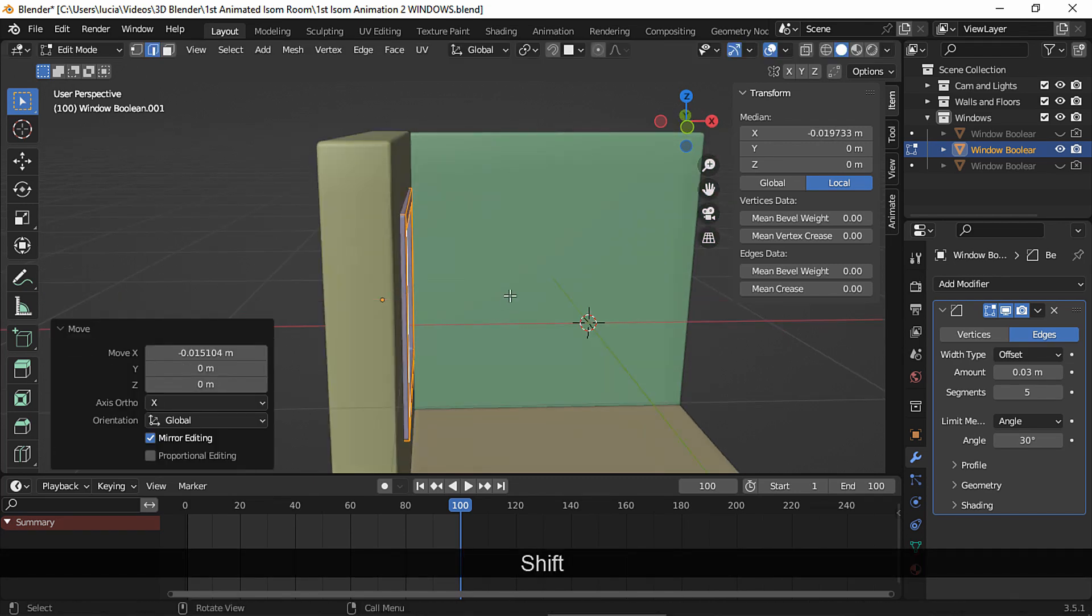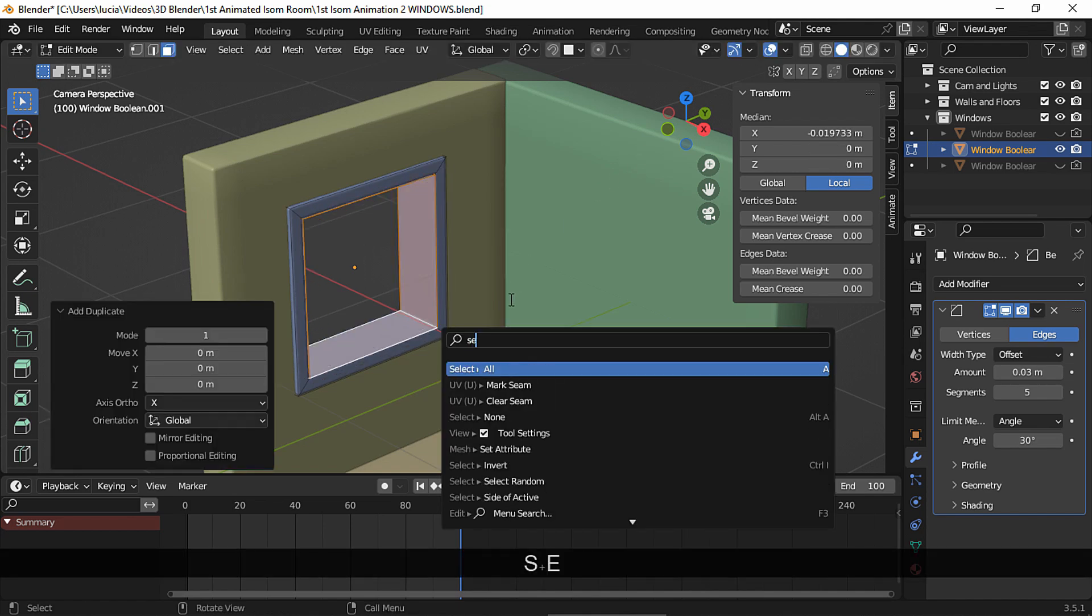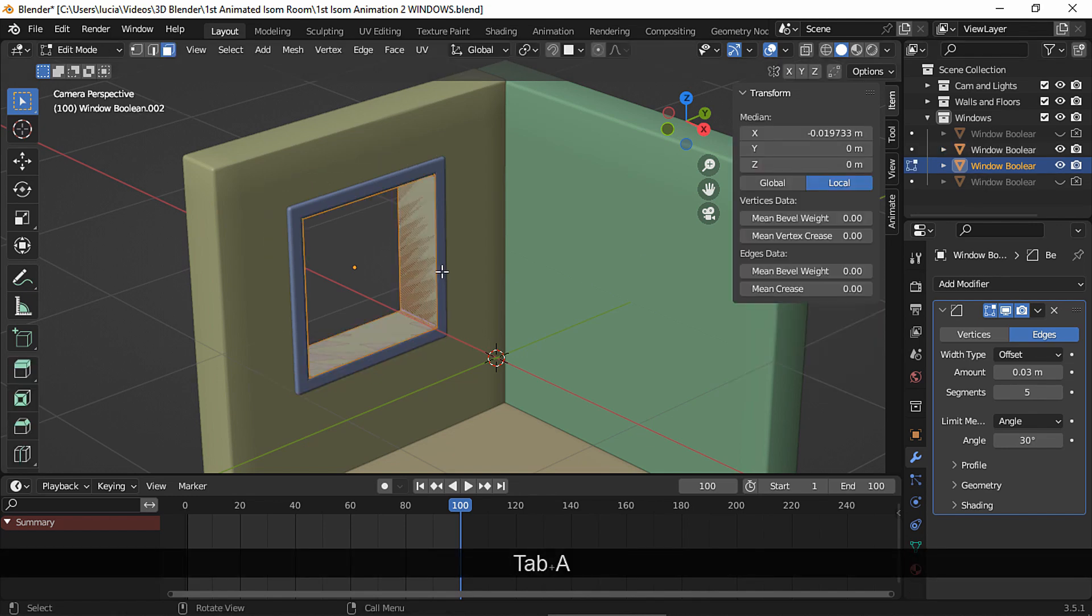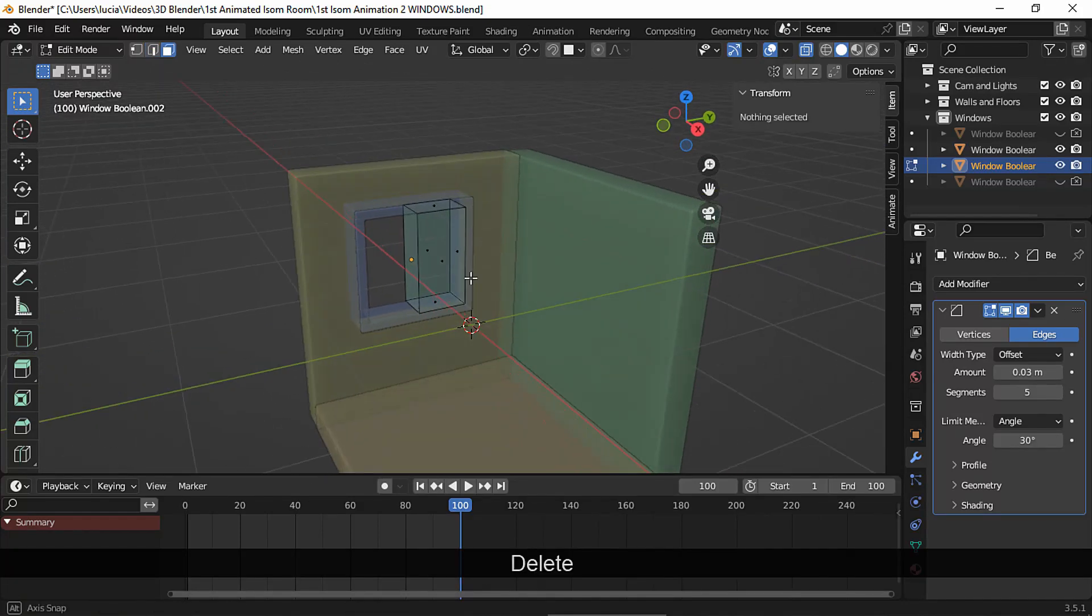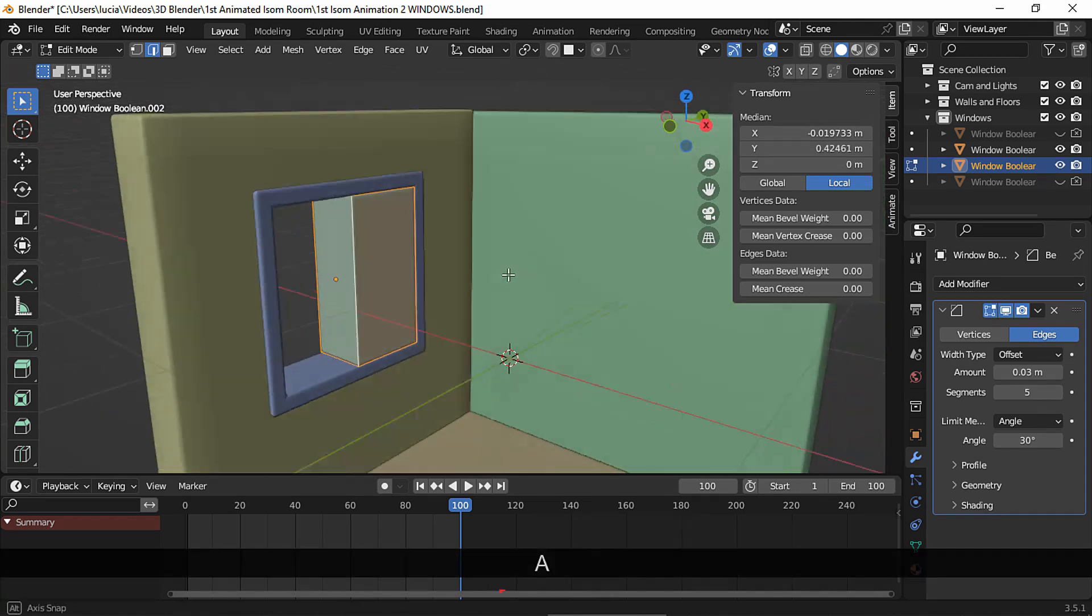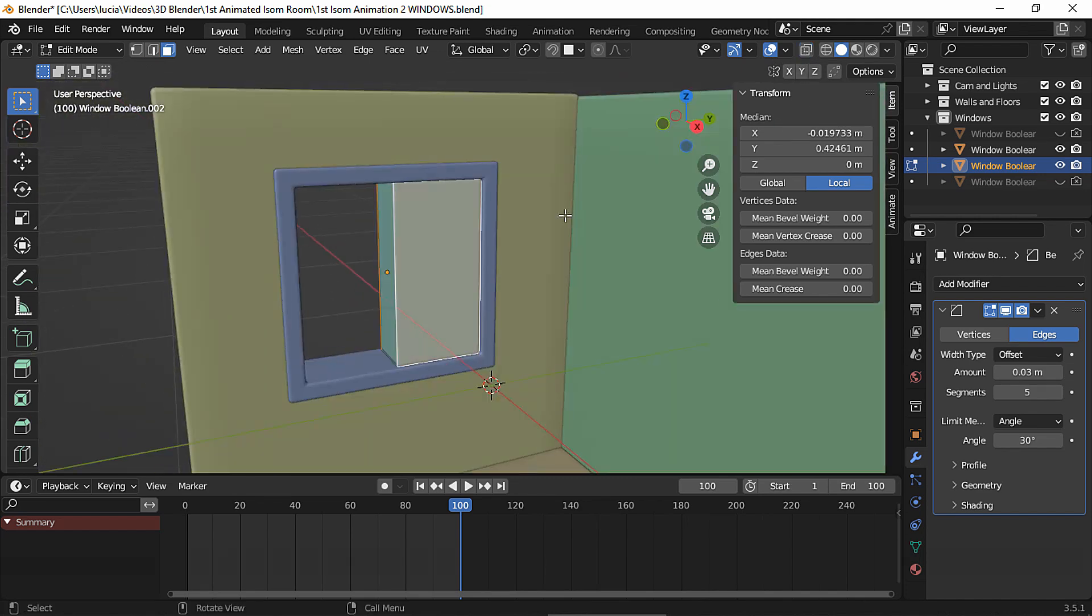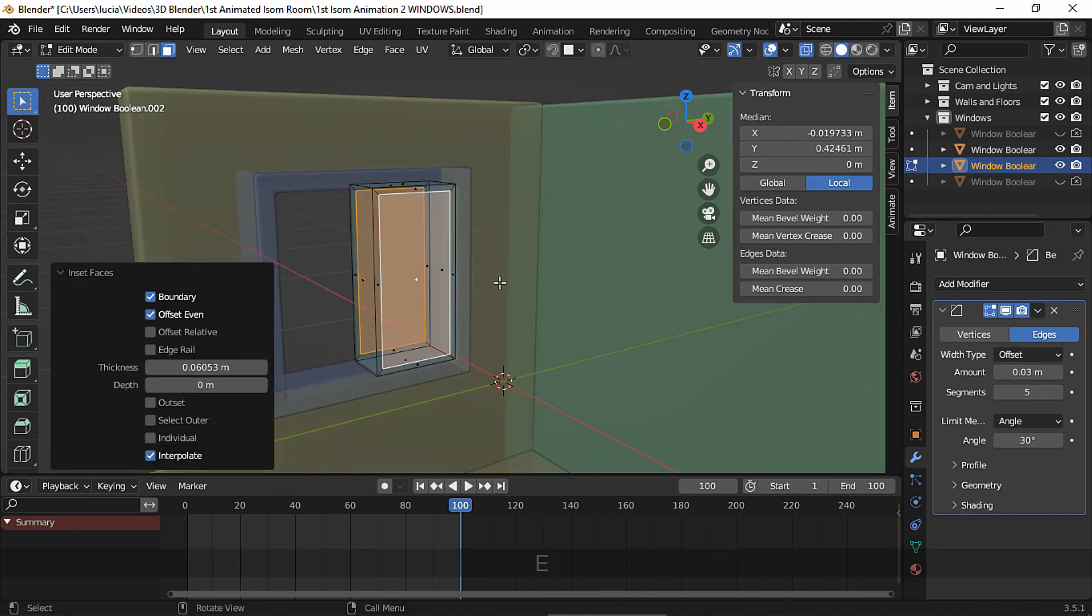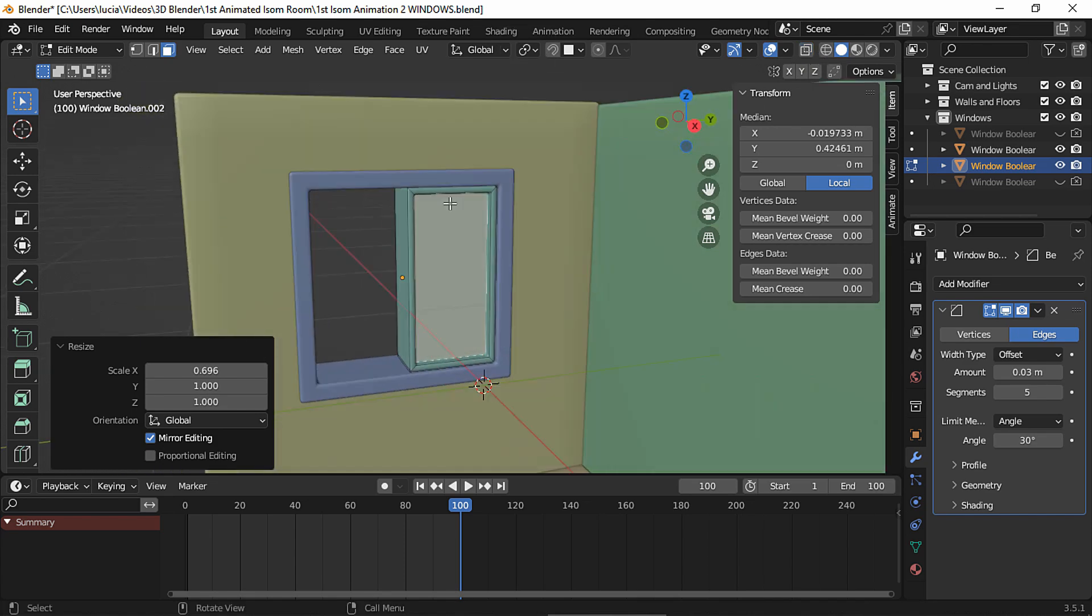Now let's model the window. Select this loop of faces. Duplicate, escape and separate by selection. Back to object mode. Select this new object and in edit mode, select all and fill. Add the loop cut right in the middle and delete half of the object. Select this edge loop and fill. Scale on the x-axis a bit. Select the front and the back face. Insert face. Extrude, escape and scale on the x-axis. If both faces don't scale towards the middle, make sure the pivot point is set to medium point.